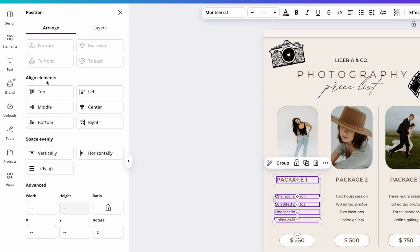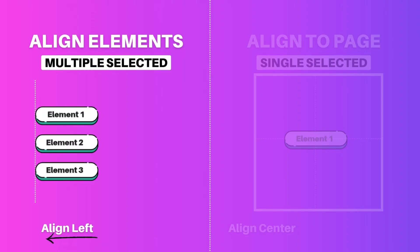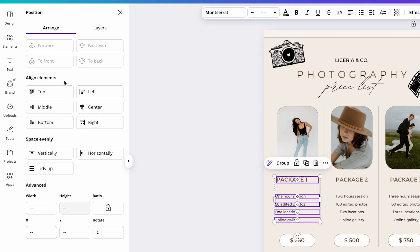Just so you know, if you select more than one element, meaning two or more, you will see the option to align elements, which means aligning the elements to each other. For example, if I click on Left, all these elements will be aligned to the left. As you can see, they are all now on the same line.